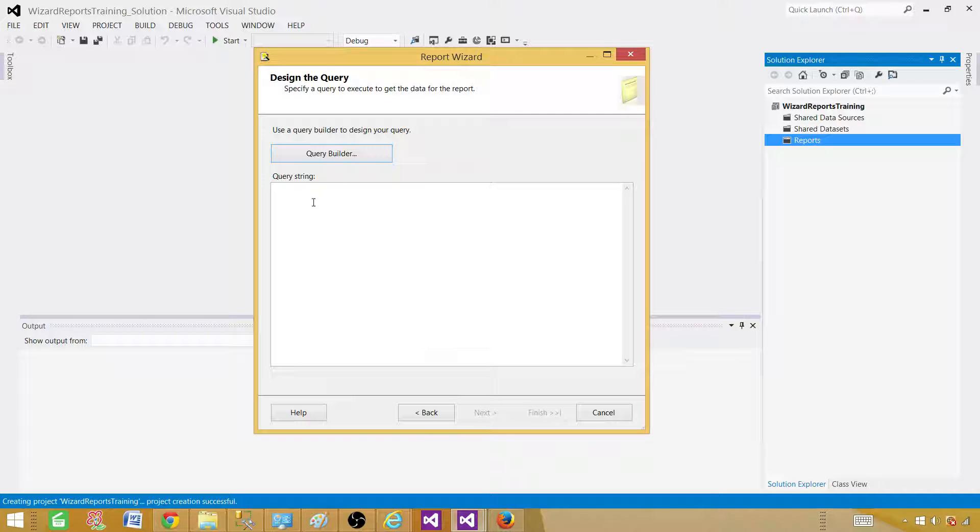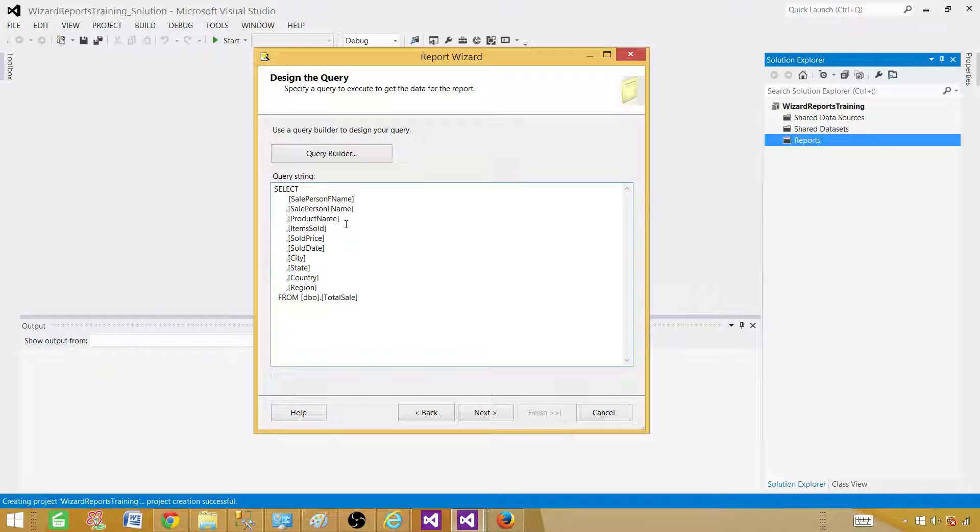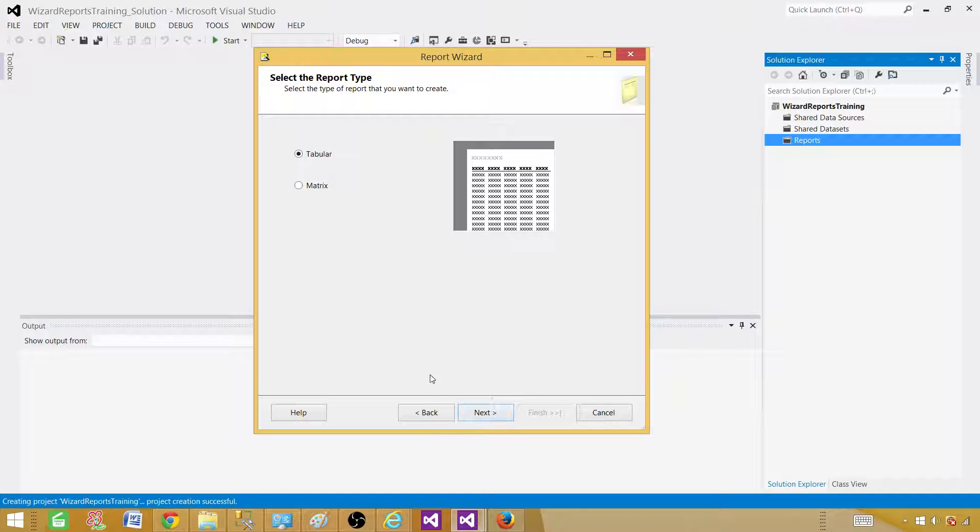And here you will be providing the query. So provide the query if you are using stored procedure you will be saying execute stored procedure name. And in my case I'm using select query. Hit next.